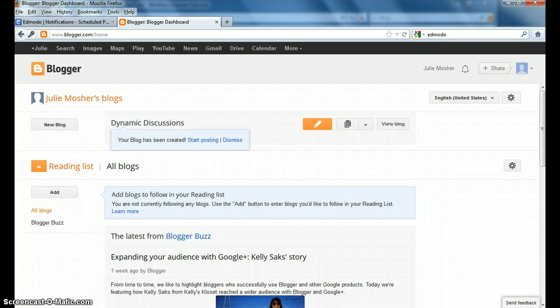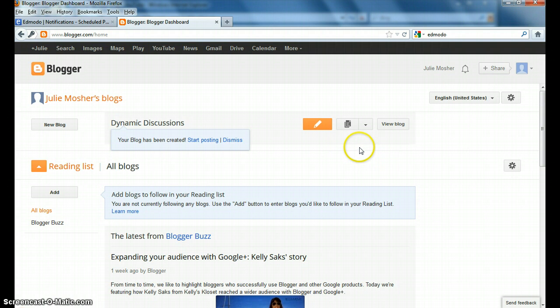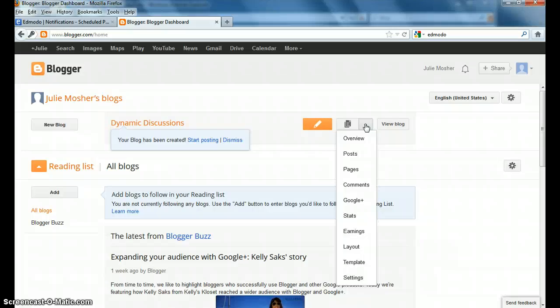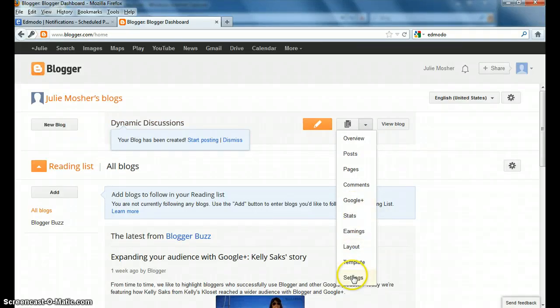First, I want you to go up here, I'm on my blog page, to this area right here, and click on the dropdown arrow that's right beside the icon that looks like a piece of paper. This is for more options, and they've got several different things that we can choose from. I want you to click on the settings option.